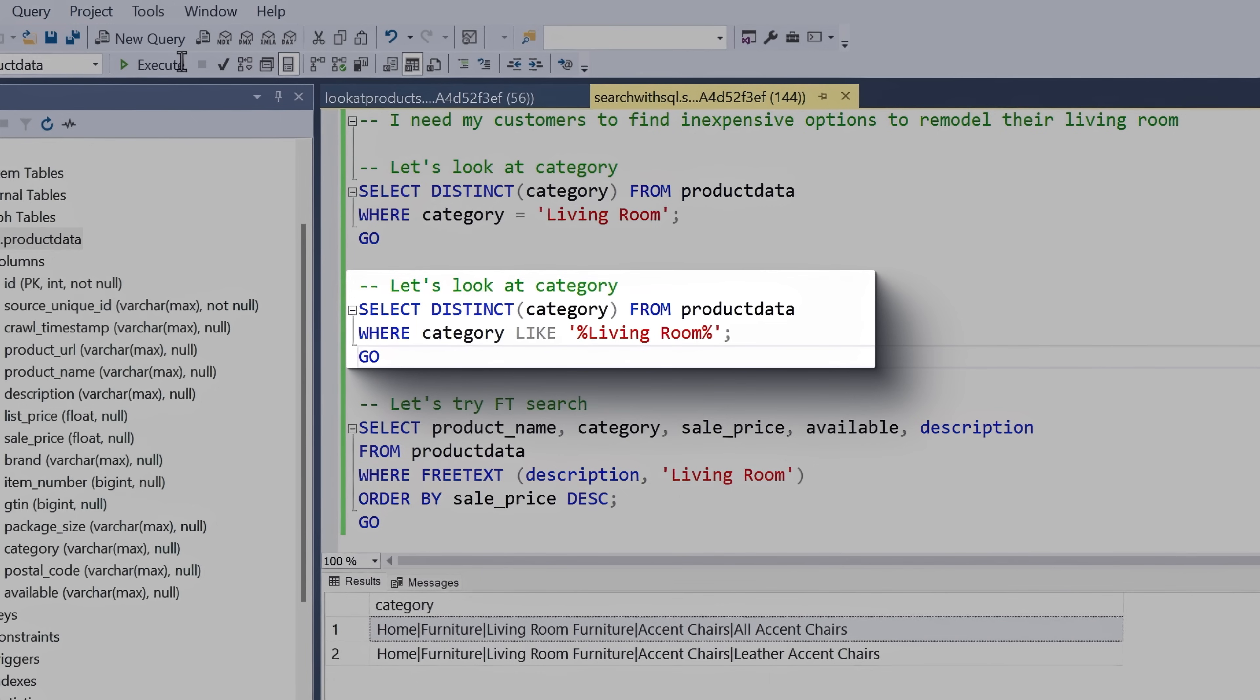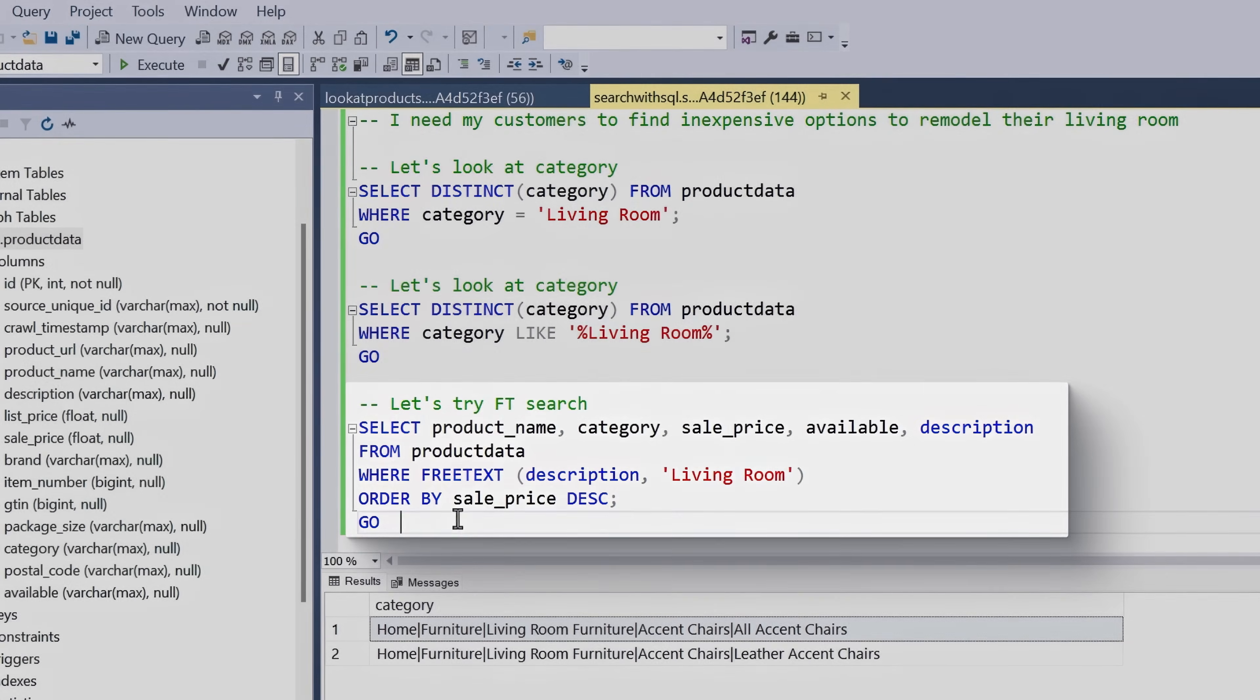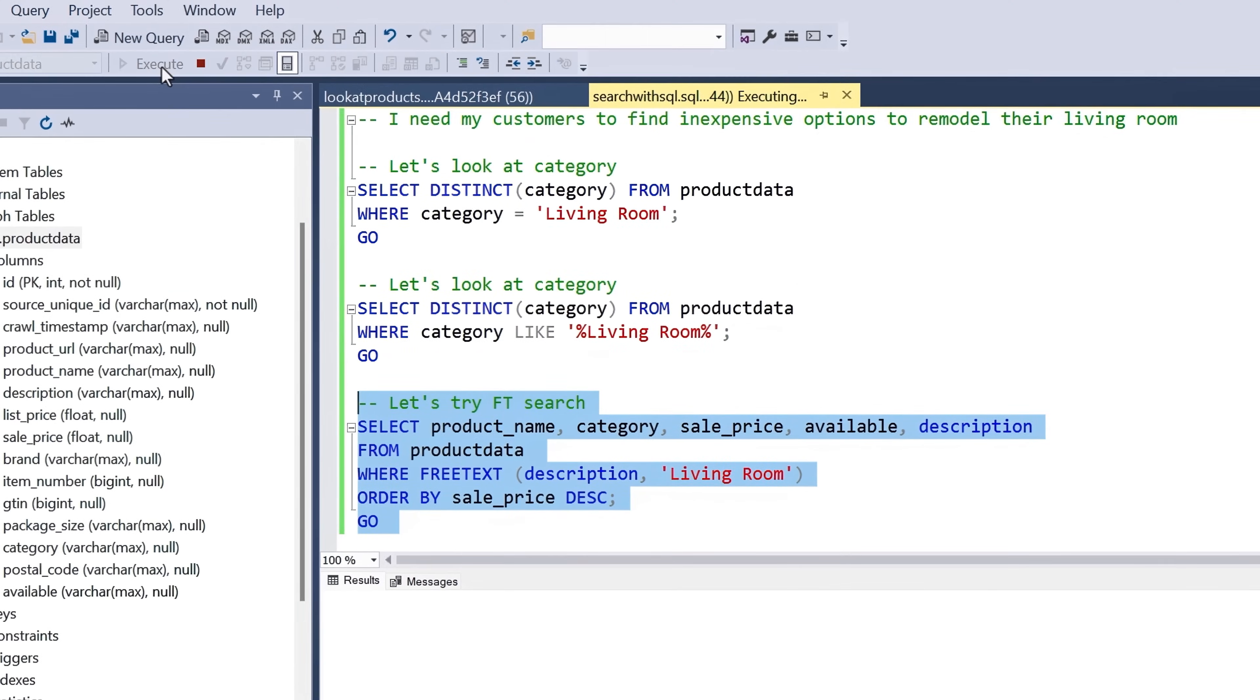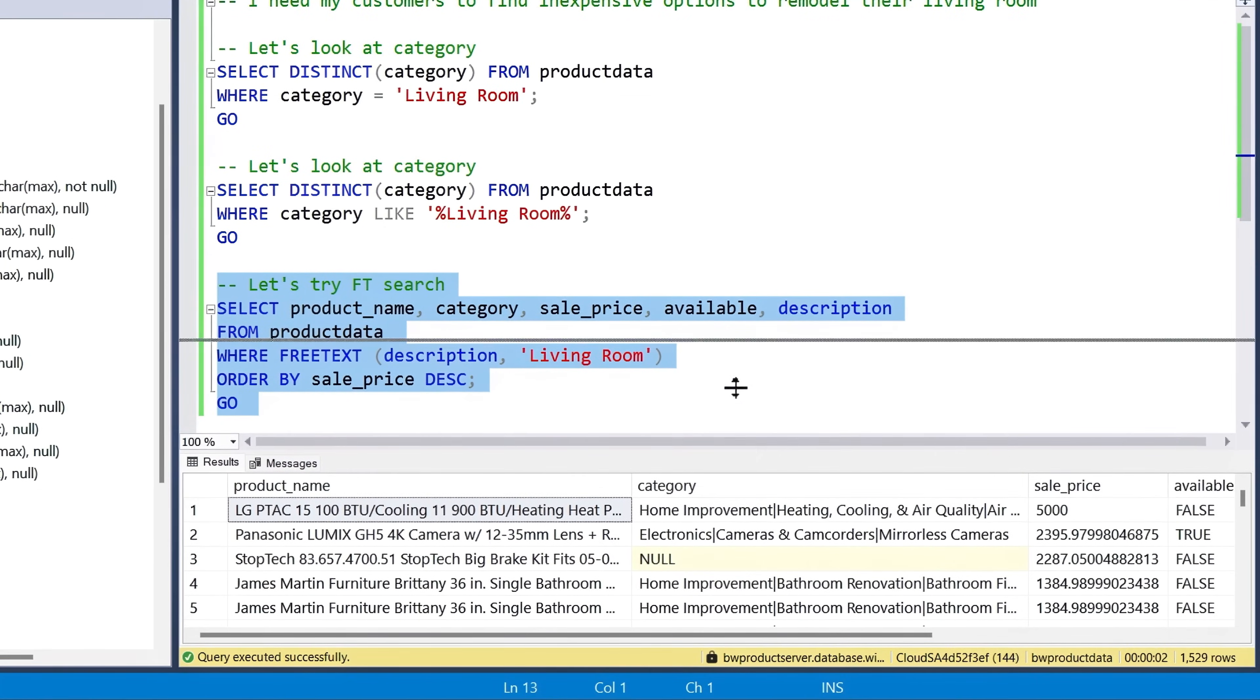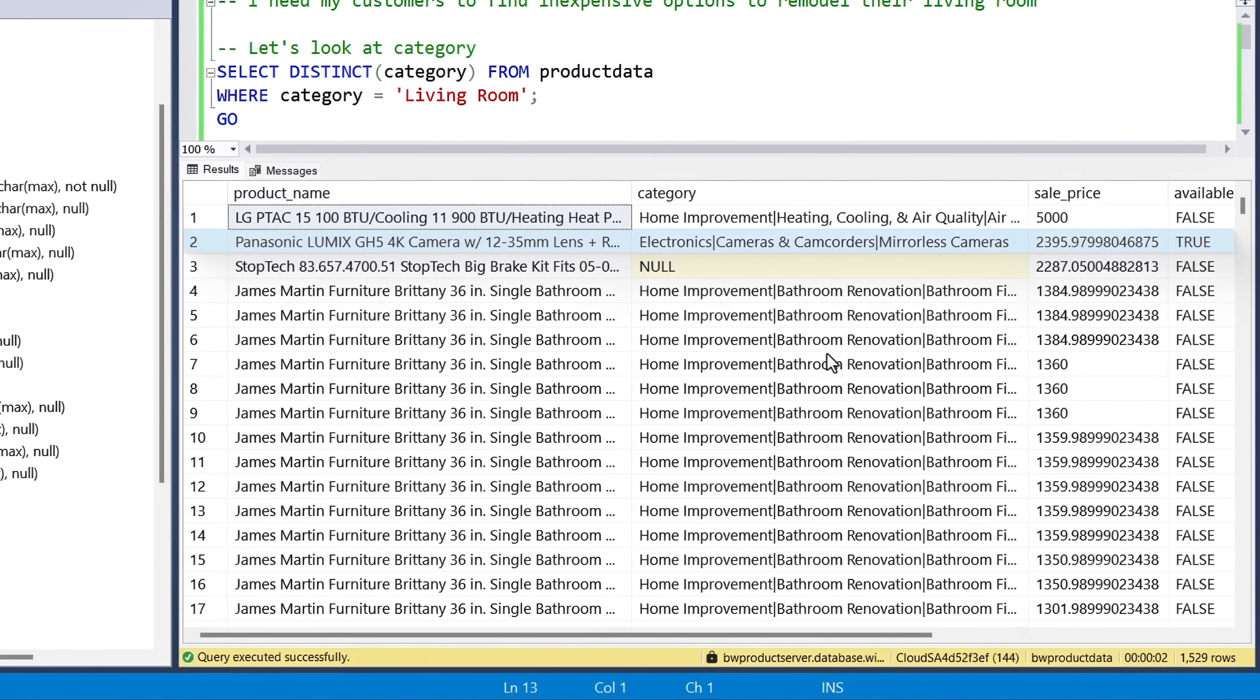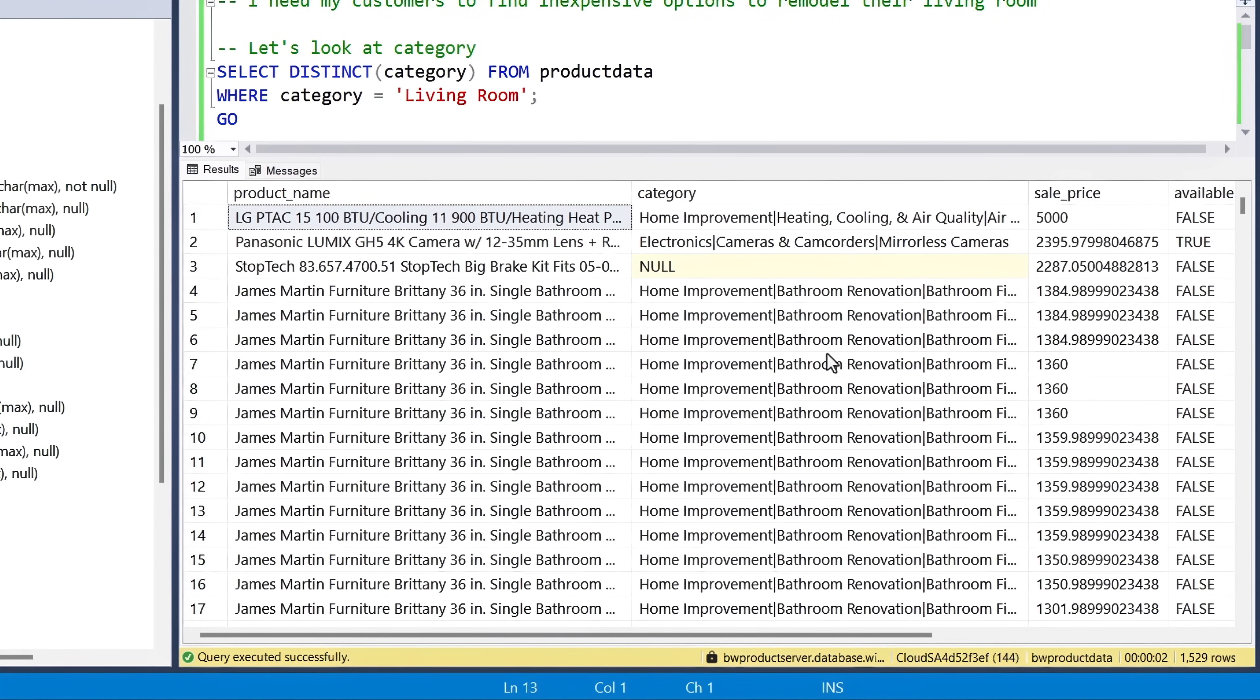And I have the usual options here, like looking for a category, even using the like clause, and full-text search from fields like the description. But when I run that, it's not very specific, because this can include many different things. I can even see an air conditioner, a camera, even a big brake kit for a car. Those aren't relevant for a living room remodel. So, just using T-SQL by itself then gets us part of the way there, but it's not enough.